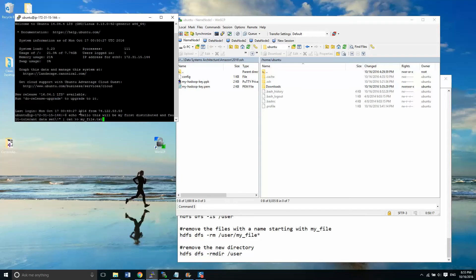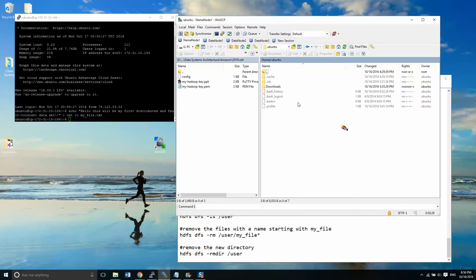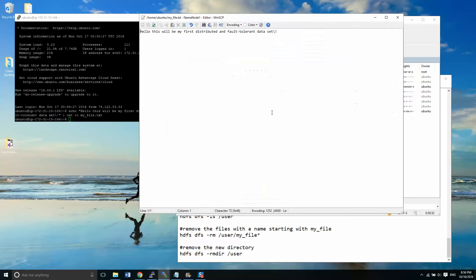I will write into a file called hello. This will be my first distributed and fault tolerant data set. Push enter over here, refresh, load up our file. And there we have it.